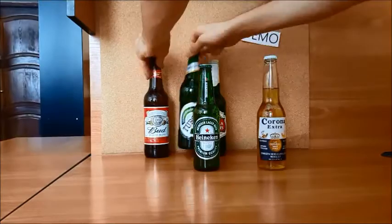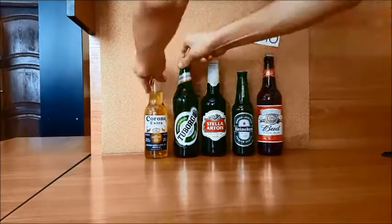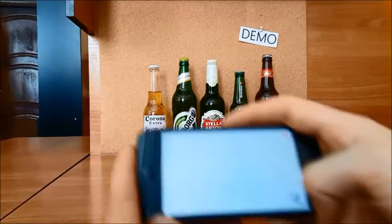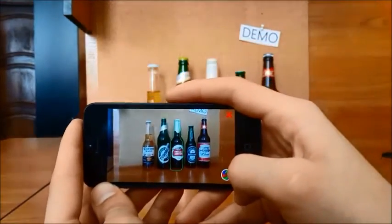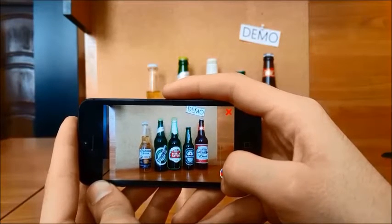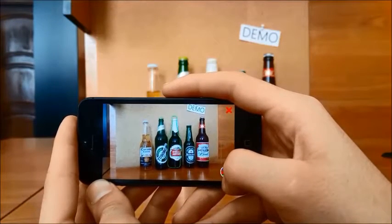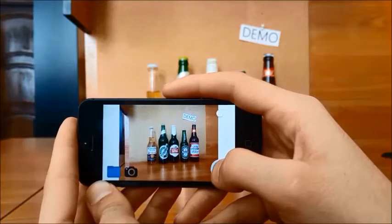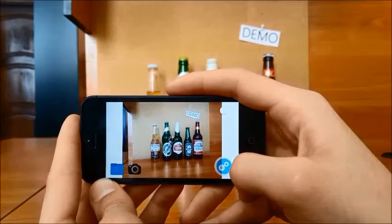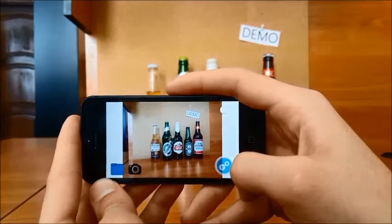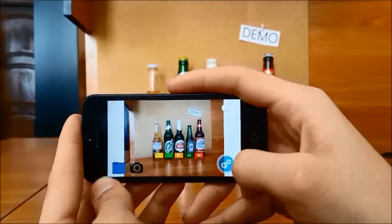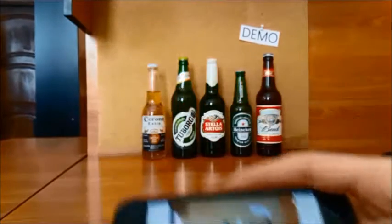Let's reorganize the bottles to verify the results. Nice — all kinds of beer are identified.